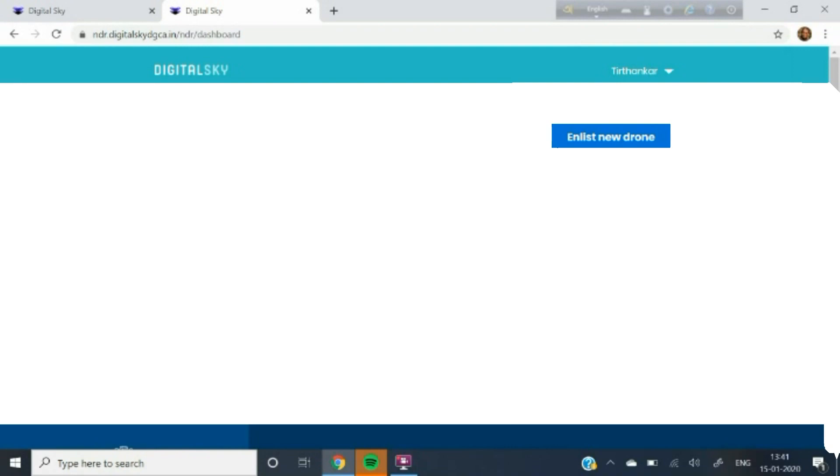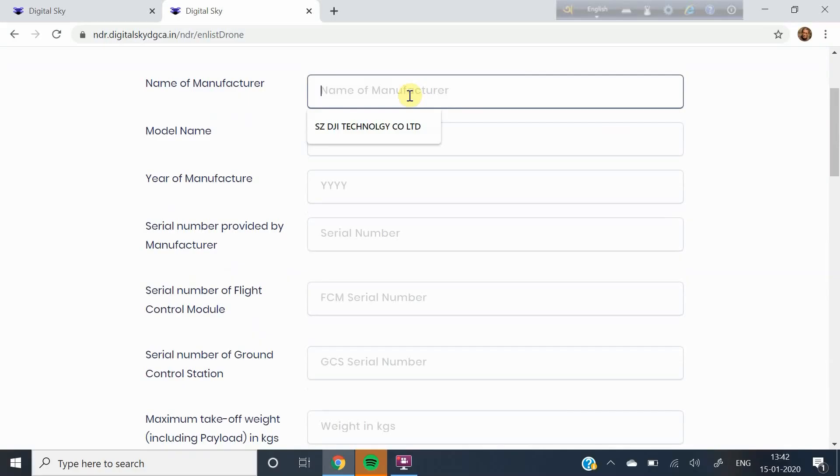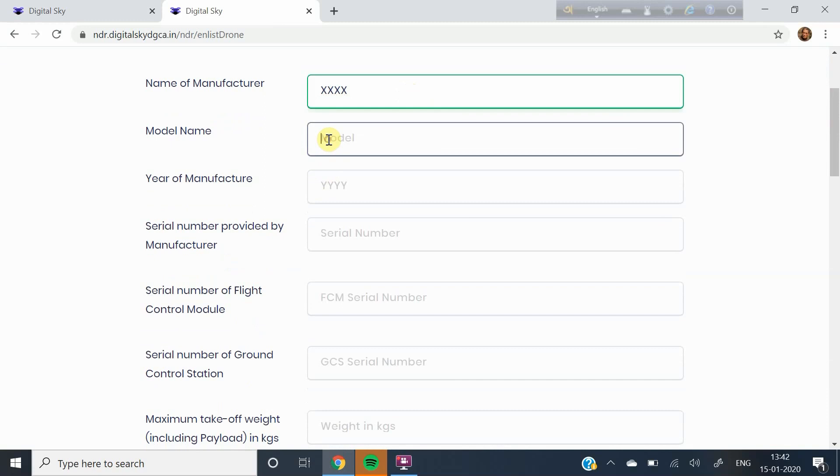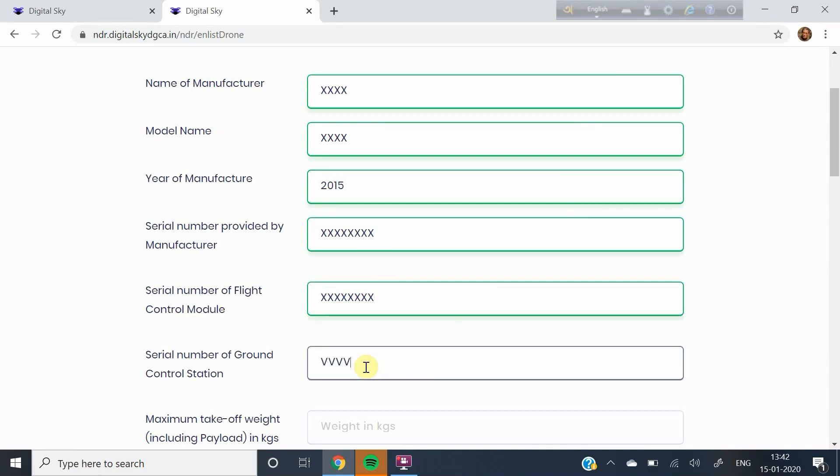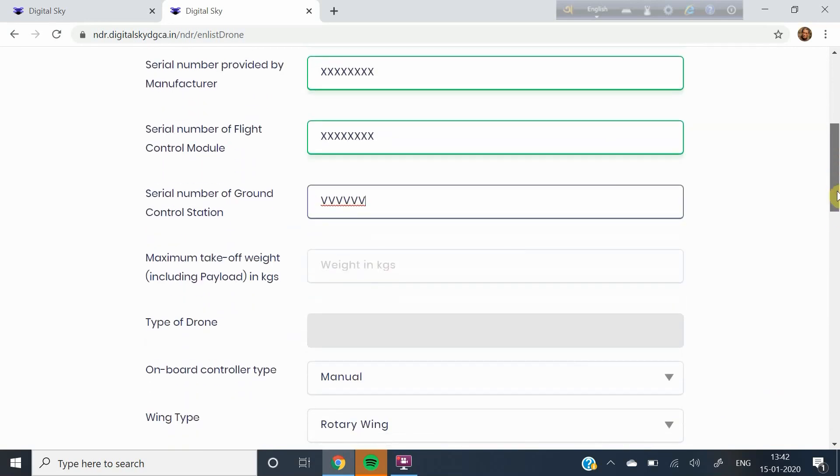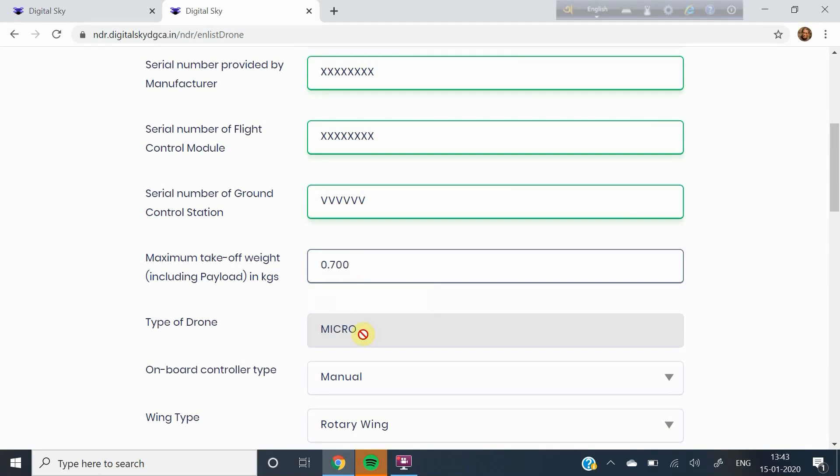Now click on Enlist New Drone. Fill in the name of the manufacturer, the name of the model of your drone, state the year of manufacture, serial number of the flight control module, serial number of the ground control station, maximum takeoff weight. You will get this information in the Owner's Manual of your drone.